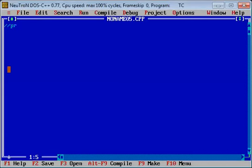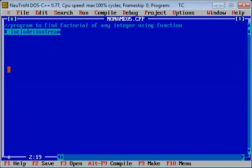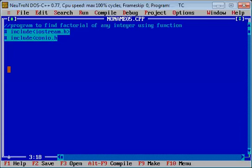Now we will create a user-defined function to find the factorial of any integer. We will start the program with the preprocessor directive, including the header files iostream.h and conio.h.